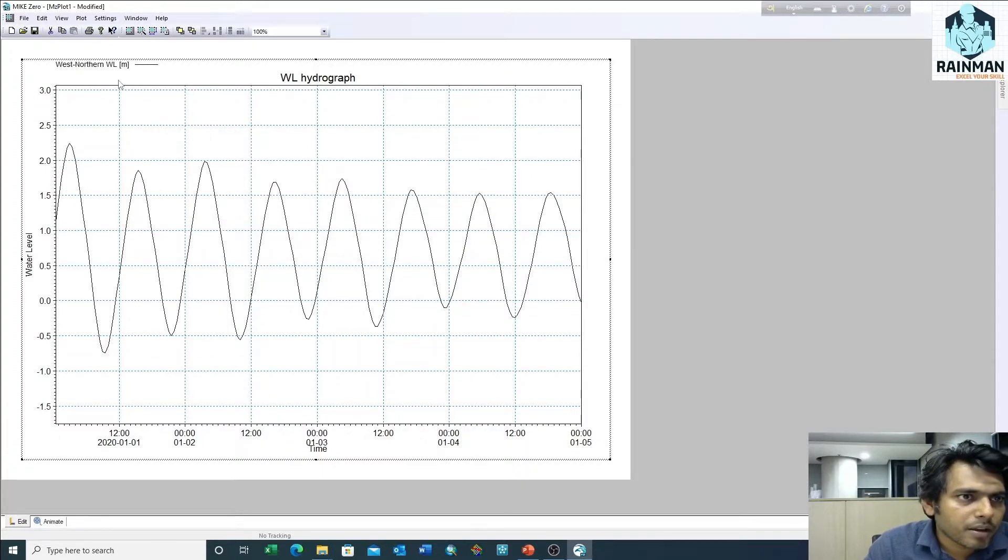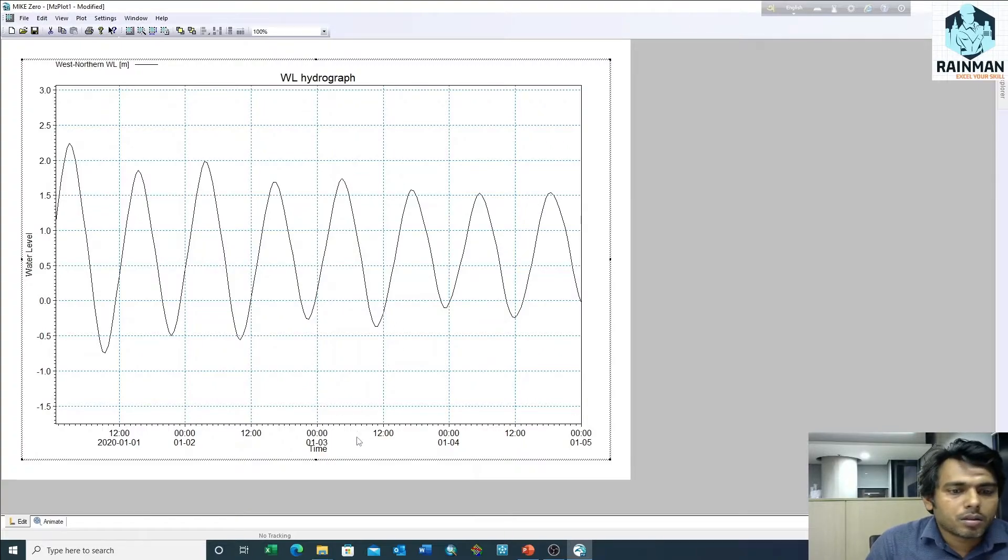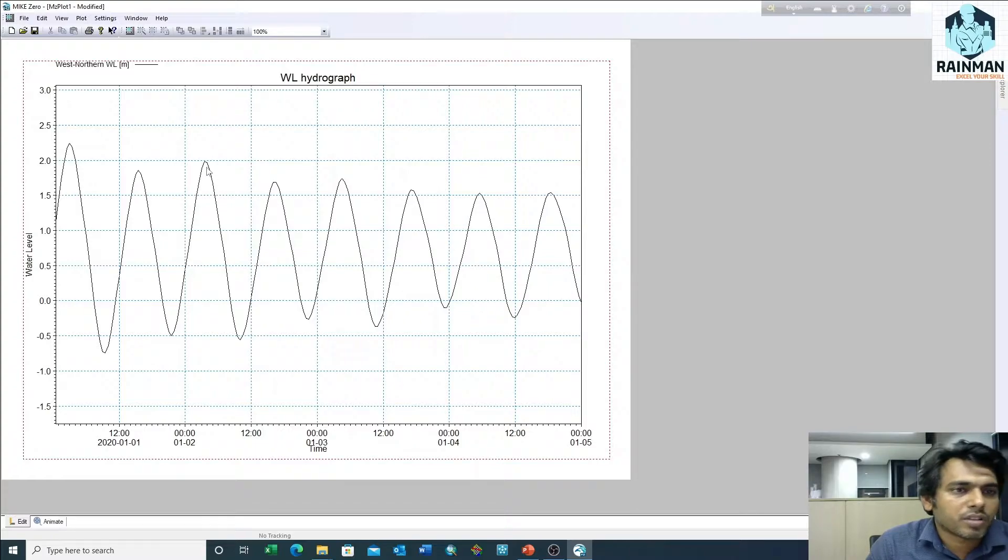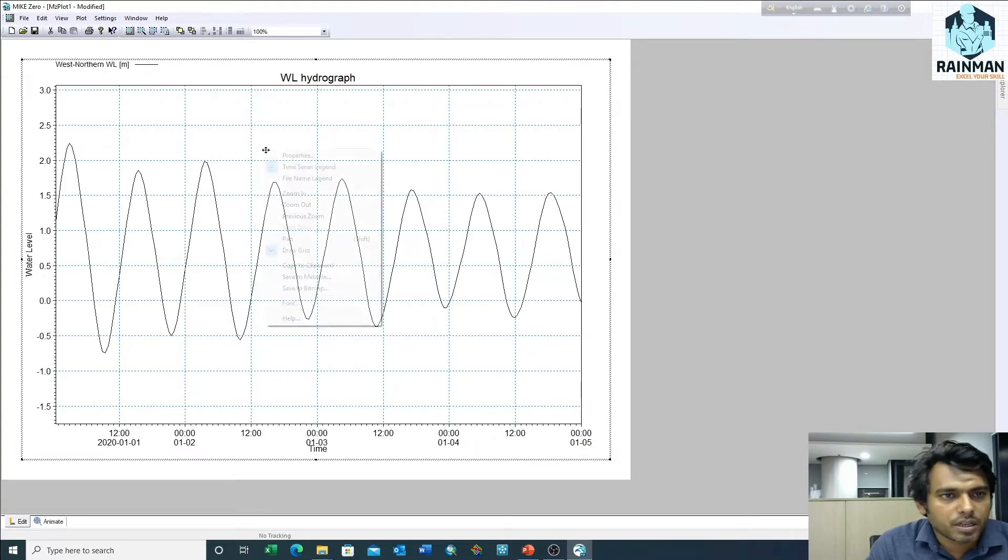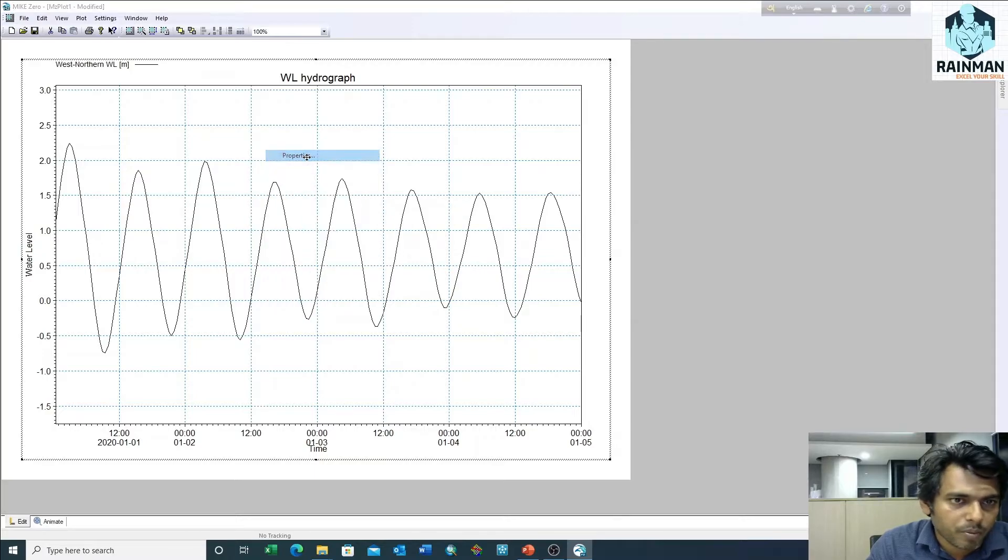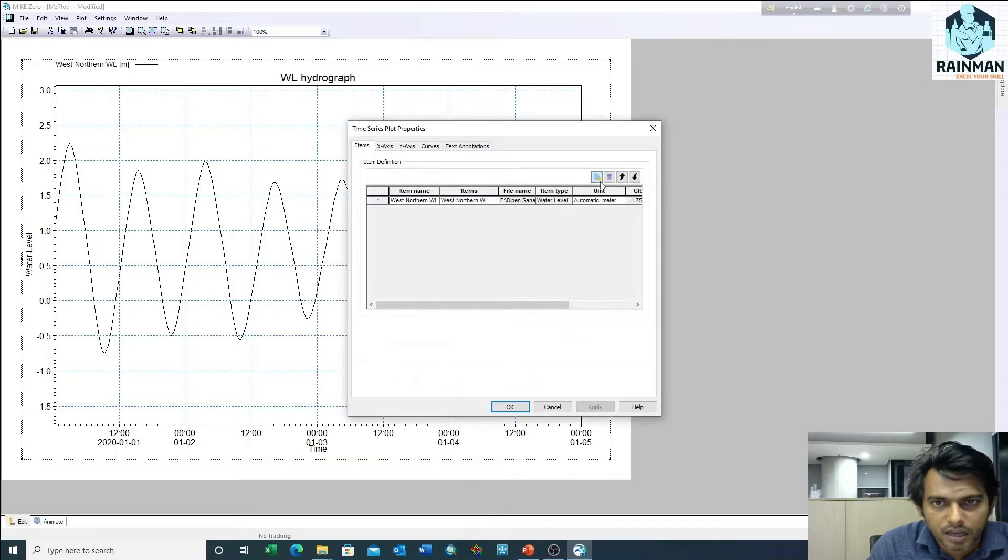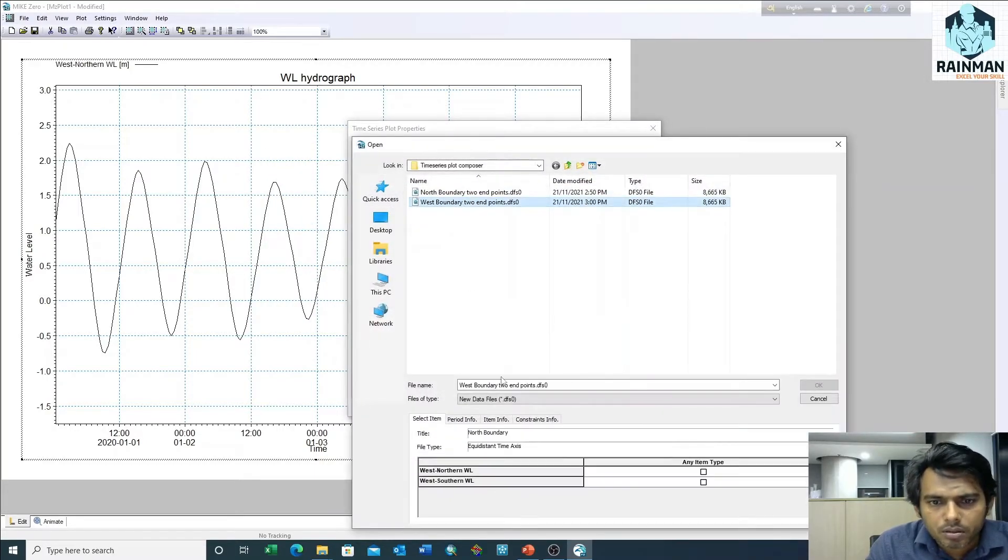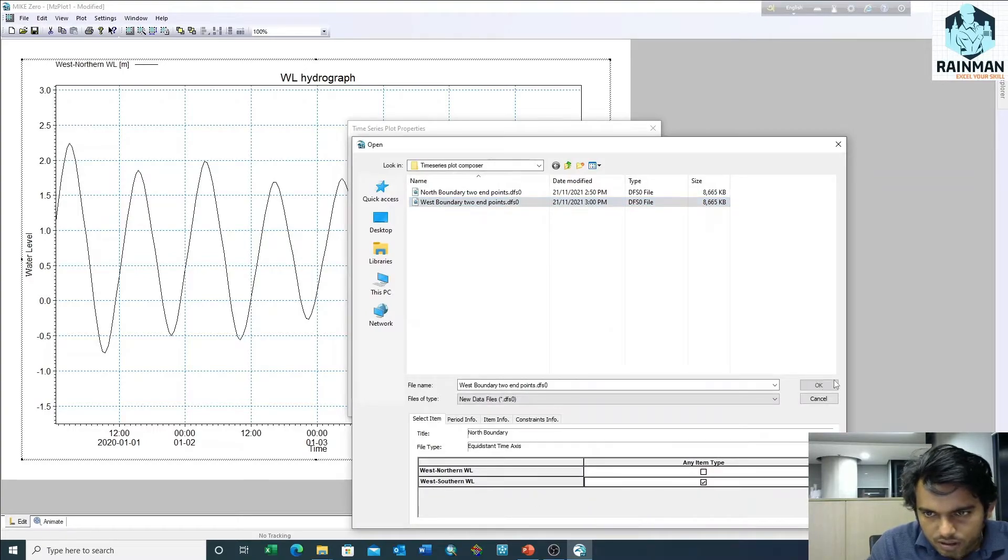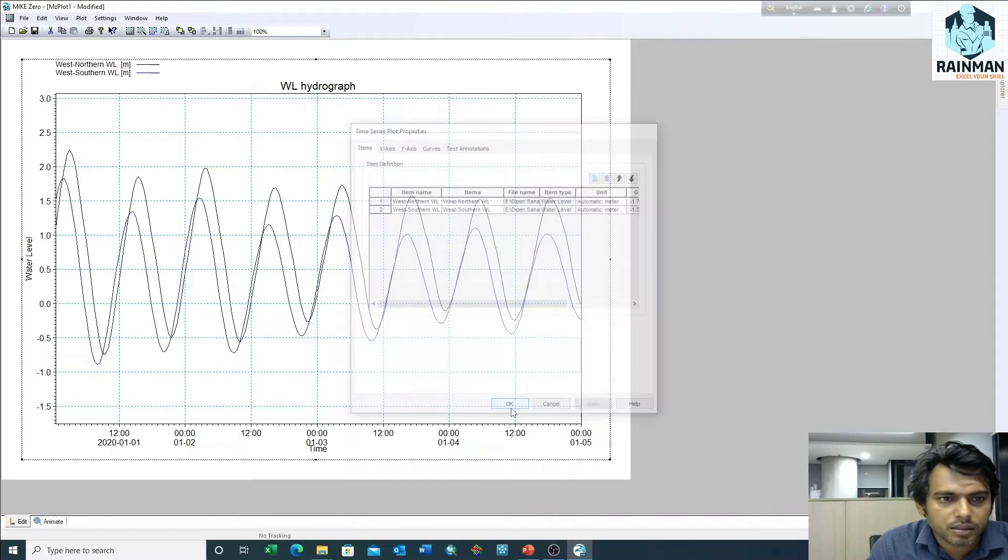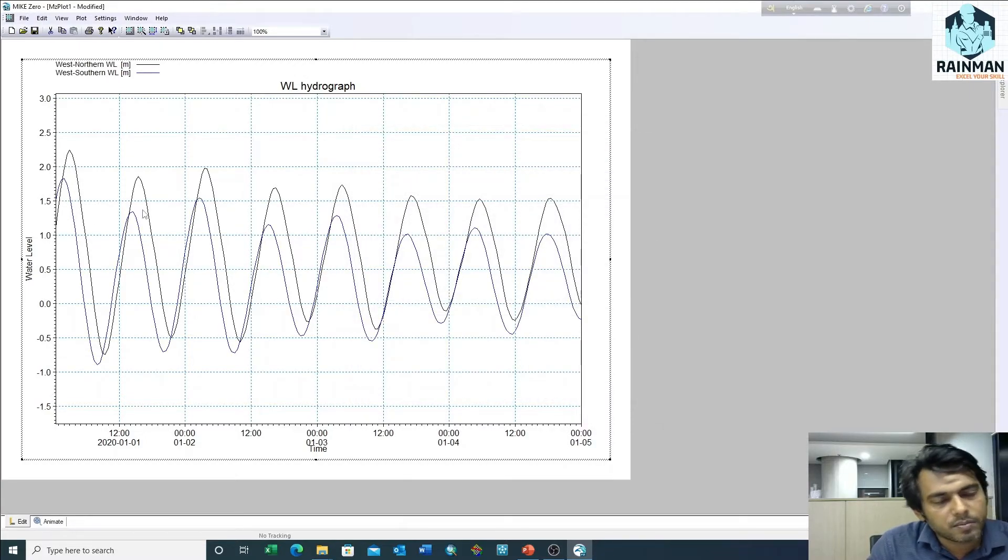Suppose I want to superimpose another dfso or time series file here. To do that, click on properties, add new item. I want to add this one. Click apply.